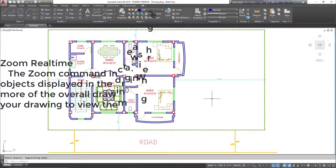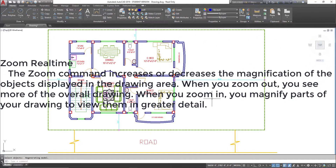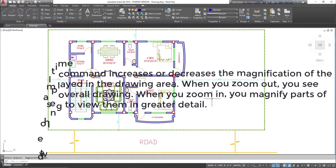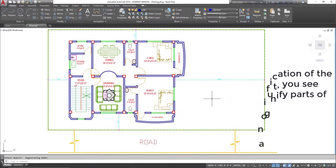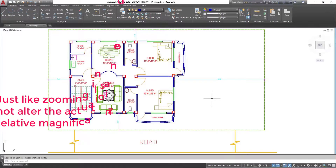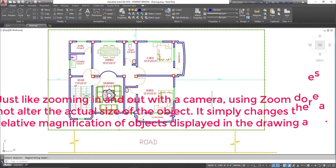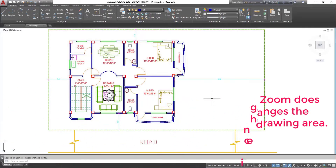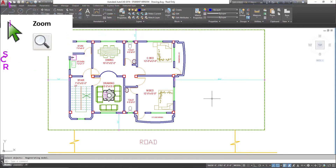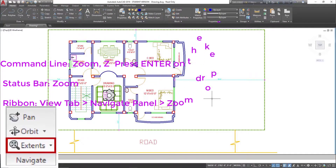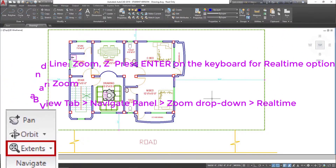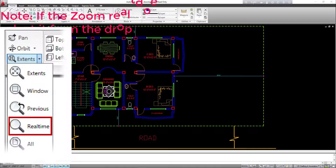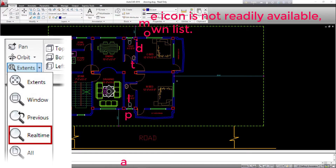Zoom real-time: the zoom command increases or decreases the magnification of the objects displayed in the drawing area. When you zoom out, you see more of the overall drawing; when you zoom in, you magnify parts of your drawing to view them in greater detail. Just like zooming with a camera, using zoom does not alter the actual size of the object — it simply changes the relative magnification of objects displayed. Command access — command line: zoom, Z, press Enter for real-time option; status bar: zoom; ribbon: view tab, navigate panel, zoom drop-down, real-time. If the zoom real-time icon is not readily available, select it from the drop-down list.